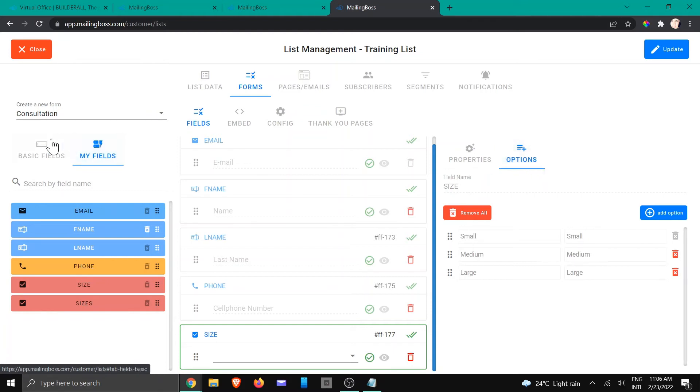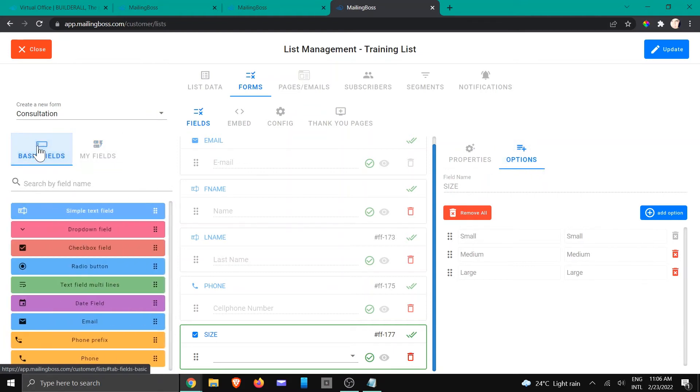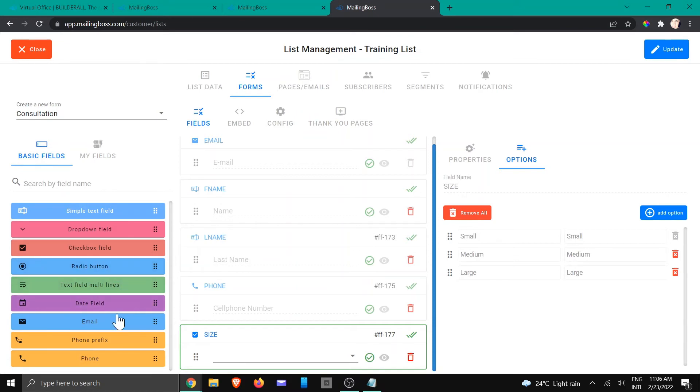Because everything that falls onto the category of drop down, check box, radio, multiple fields and dates, all have options that will be enabled depending on what you are choosing.